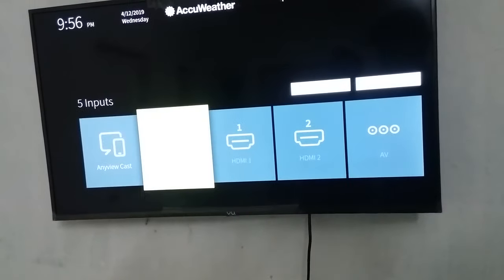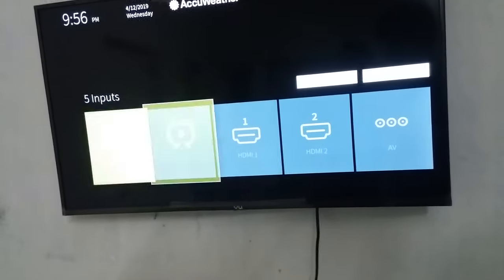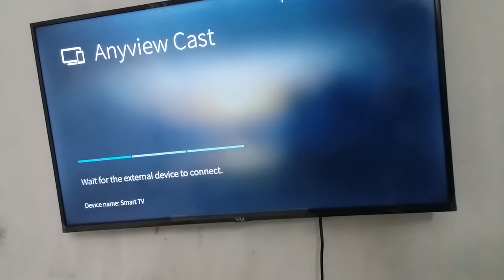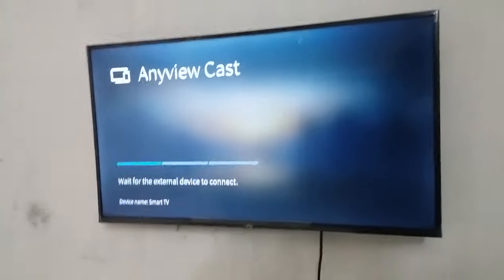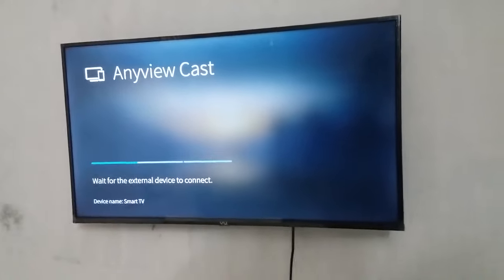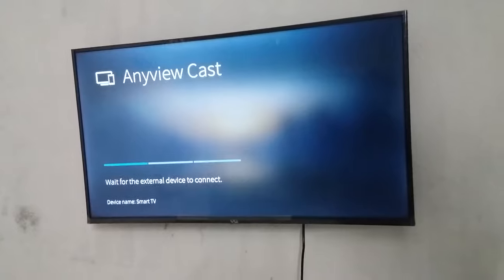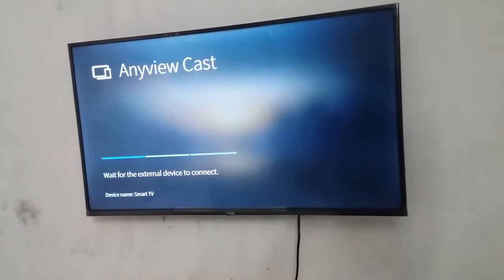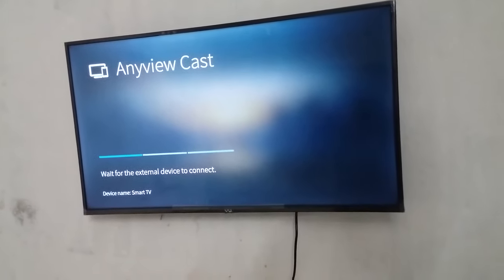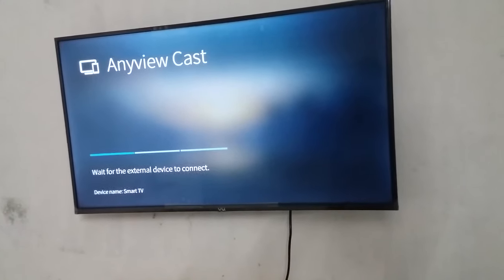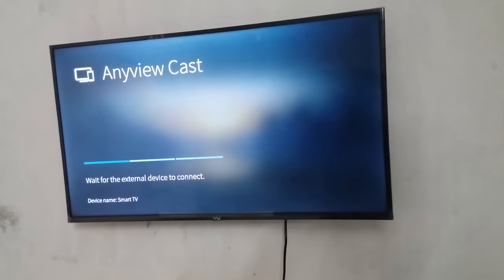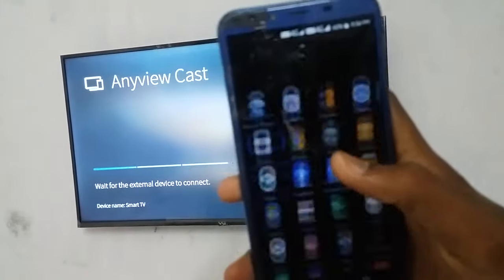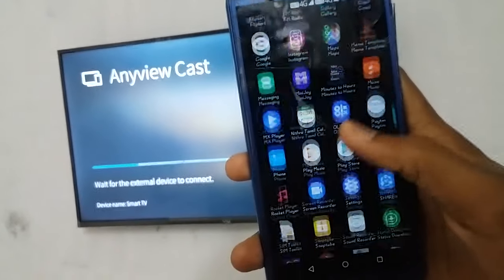The first option is Anycast. You can see the mobile screen on TV. You can see Anycast. You can see it waiting for the external device. You can see the device name is Smart TV.